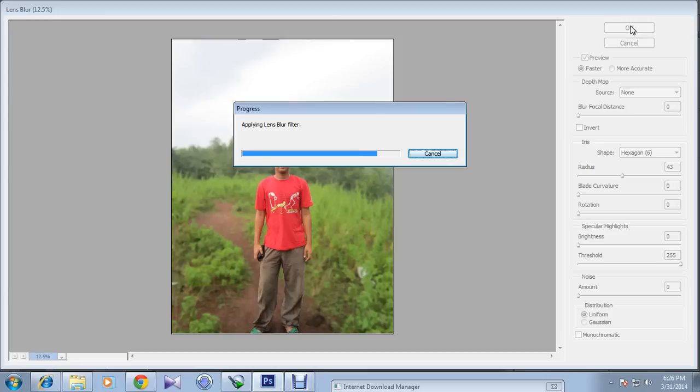But before you do, I just want to say that you can put a copy or you can make an extra layer, so that the original picture doesn't get affected.